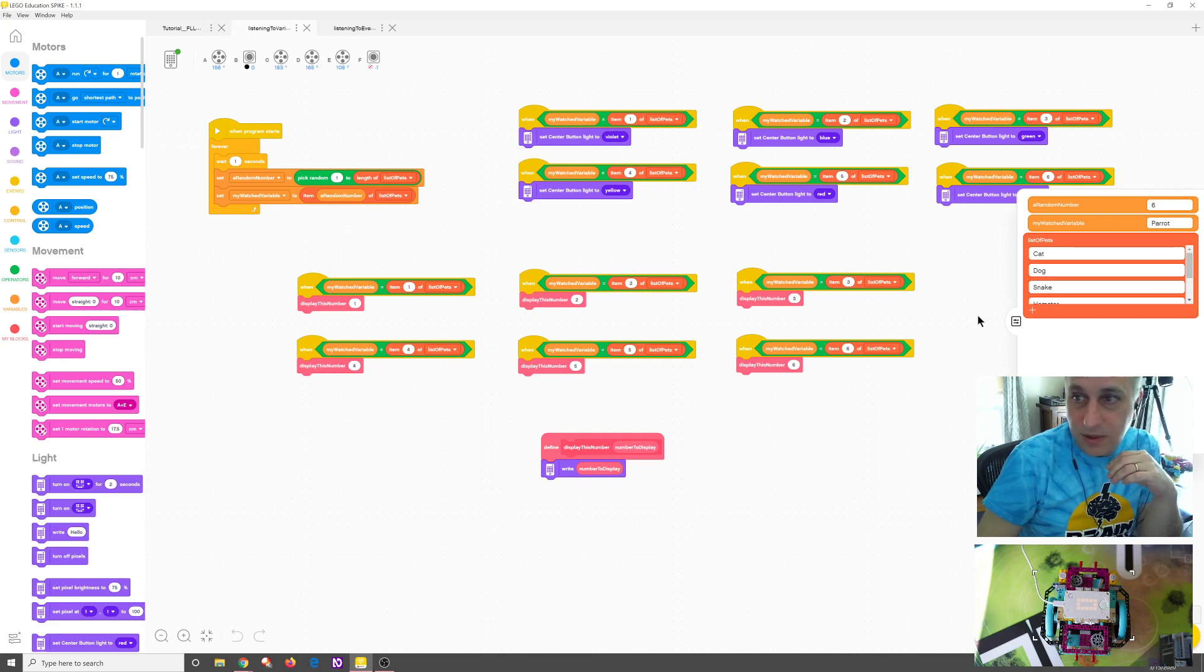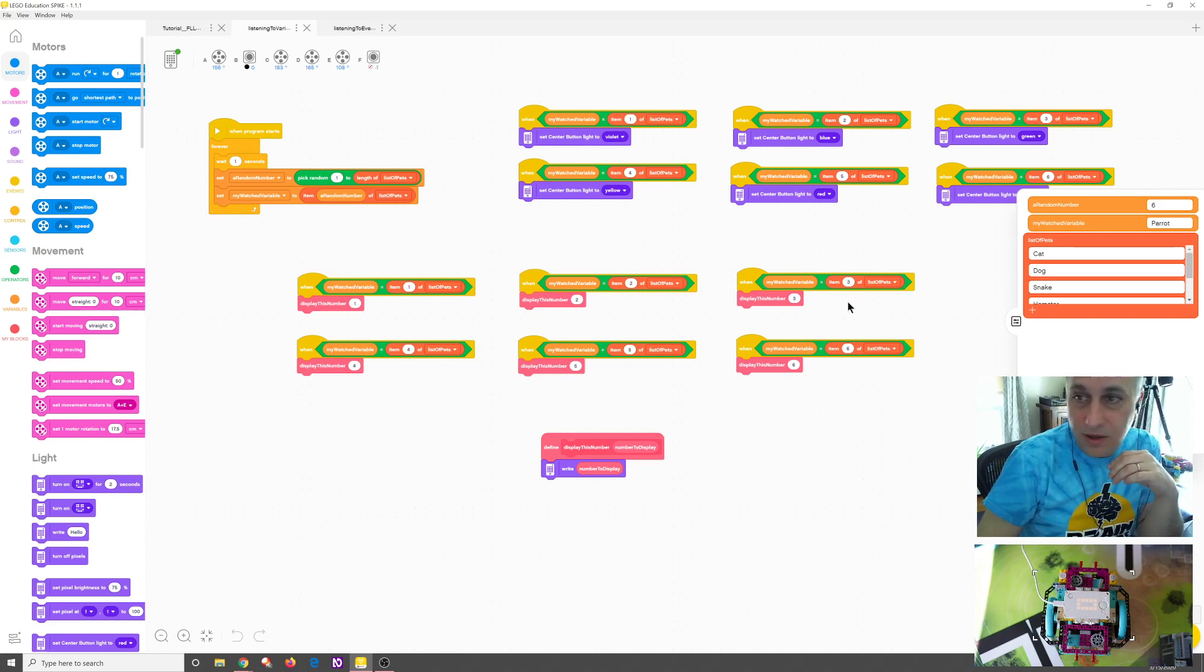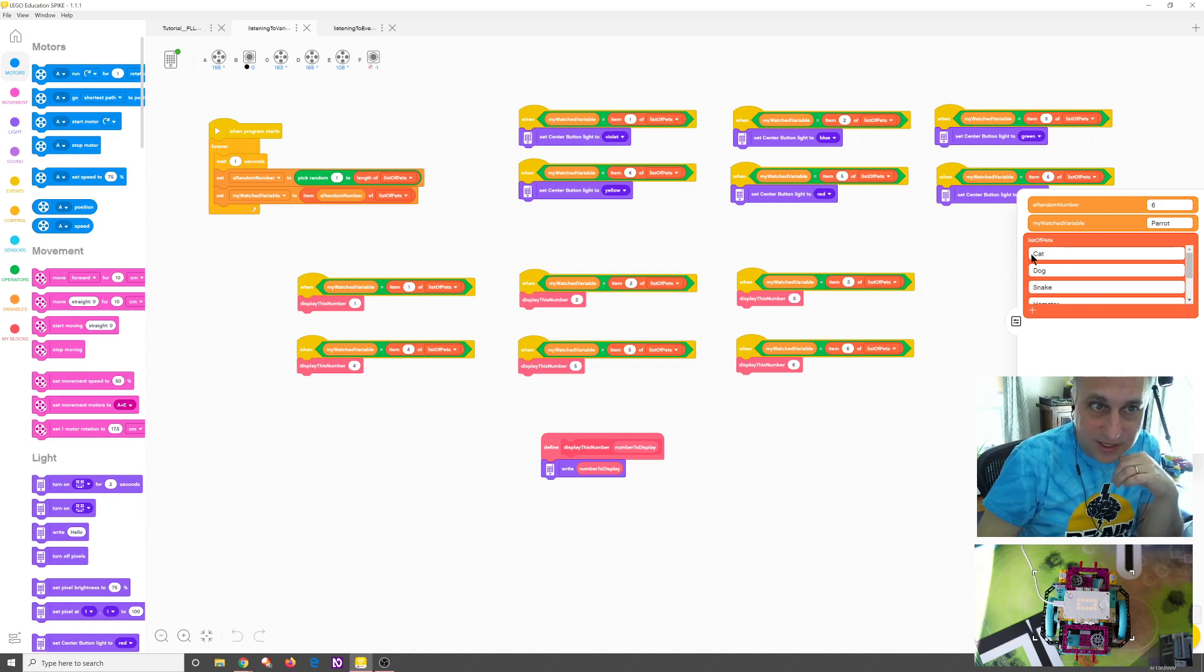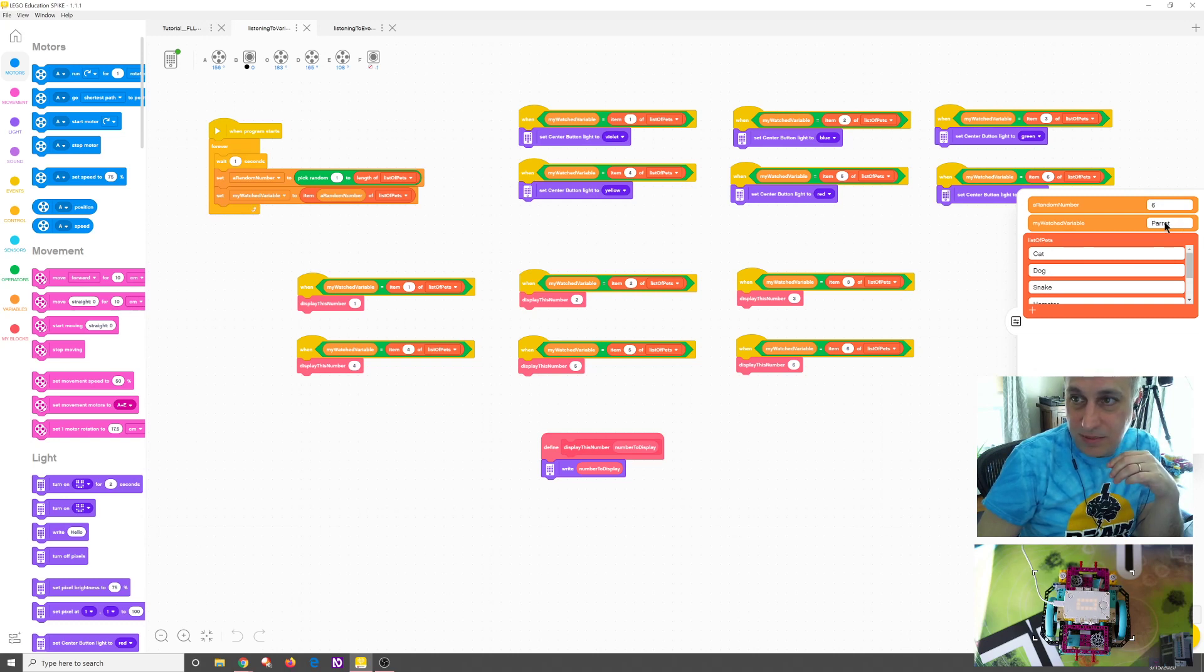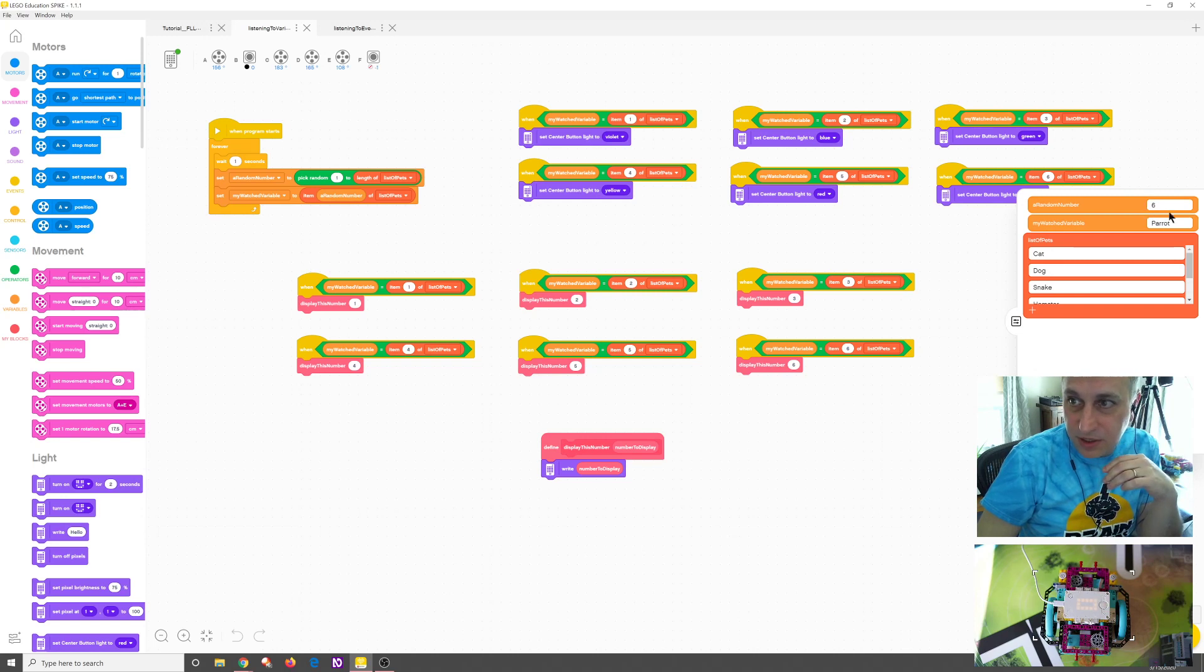And then we're going to set the variable that we're watching to the index of that number in the array. So if it was two, then it'll show dog. So this will be set to dog. And if it was three, it was set to snake. And if it was one, it'll be set to cat. And so it's going to just change that variable. You can see right now in my example, it's set to parrot because it was six. This is something I tested earlier. So you can still see where the state was before we turned it off.